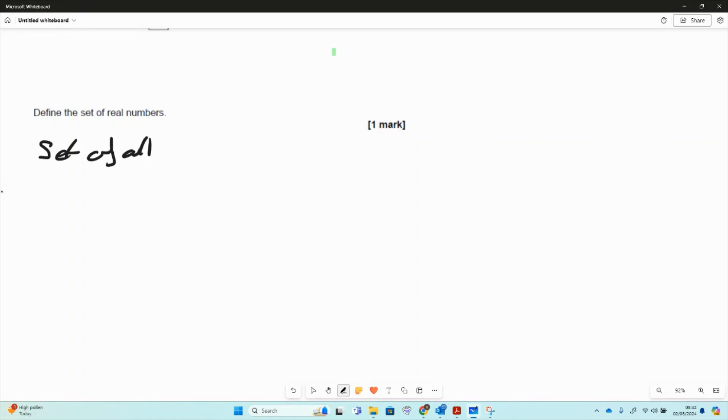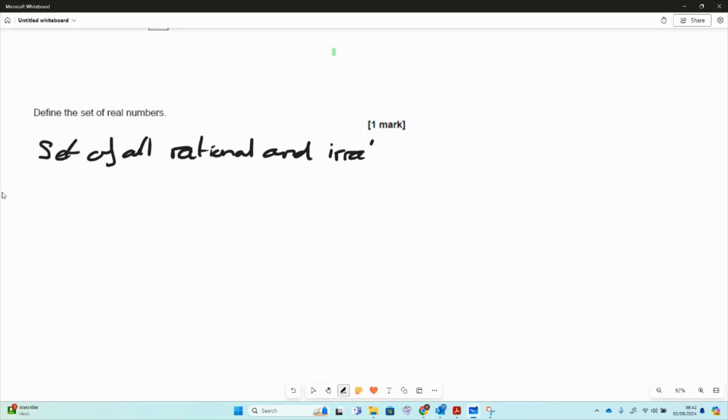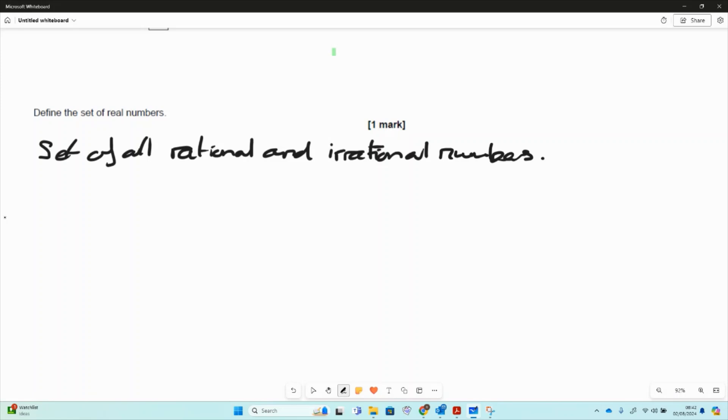This is a good way of answering the question: set of all rational and irrational. And if we answer the question like that, we'll always get the points. So we've identified that it's the union of those sets, it's a set of all rational and irrational numbers.